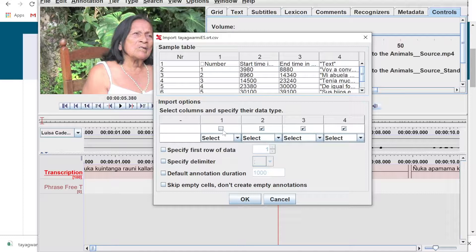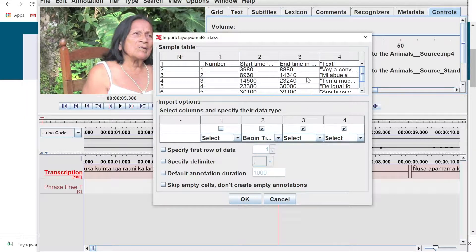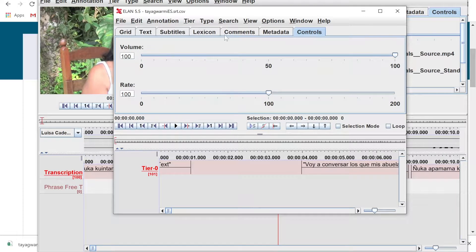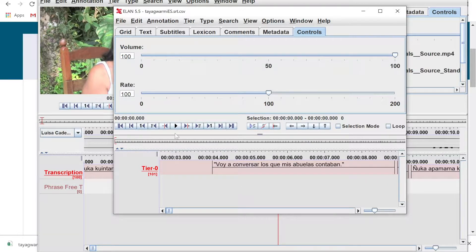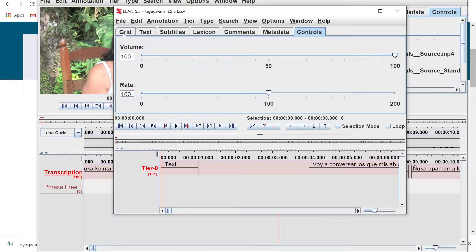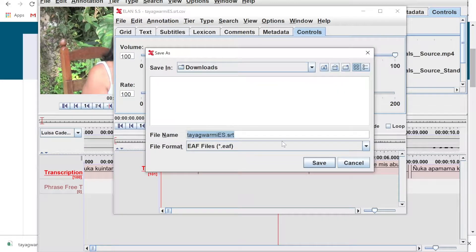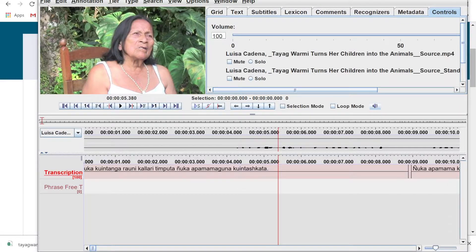Click open. This is important — you're telling ELAN how to read this CSV file. It has four columns: column one is the number, which we don't care about, so deselect it. Column two is the start time codes — select Begin Time. Column three is the end time codes. Column four is the annotation or text. Click OK. Notice that instead of putting it into our ELAN file, it created its own separate ELAN file with just this tier and no attached media. This process is all very roundabout, but that's okay.